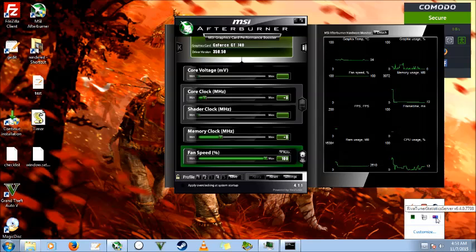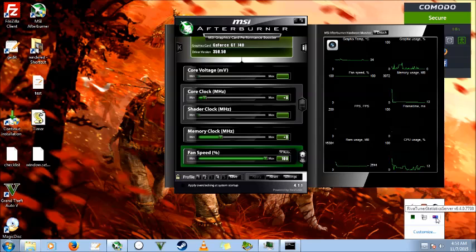You just need to go to your notifications and left click on RiverTuner statistics server.